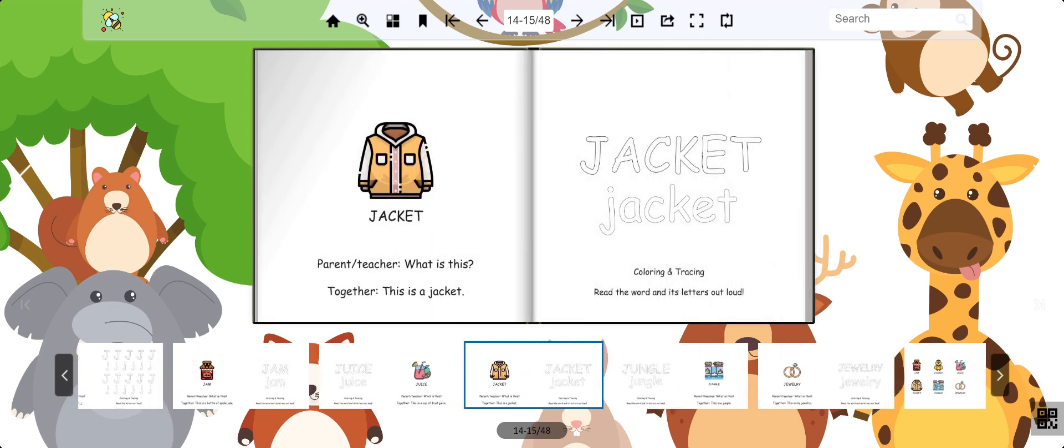This is a jacket. People who live in cold parts of the world wear jackets in the wintertime to keep warm.